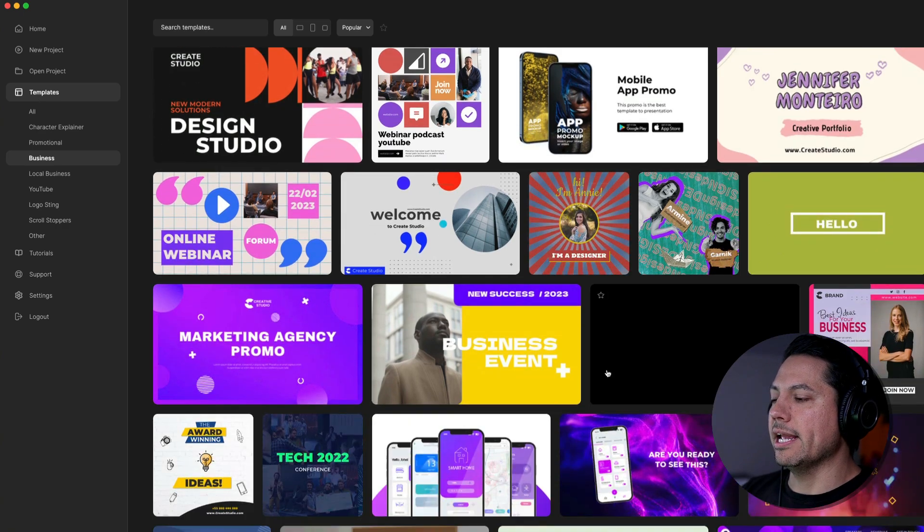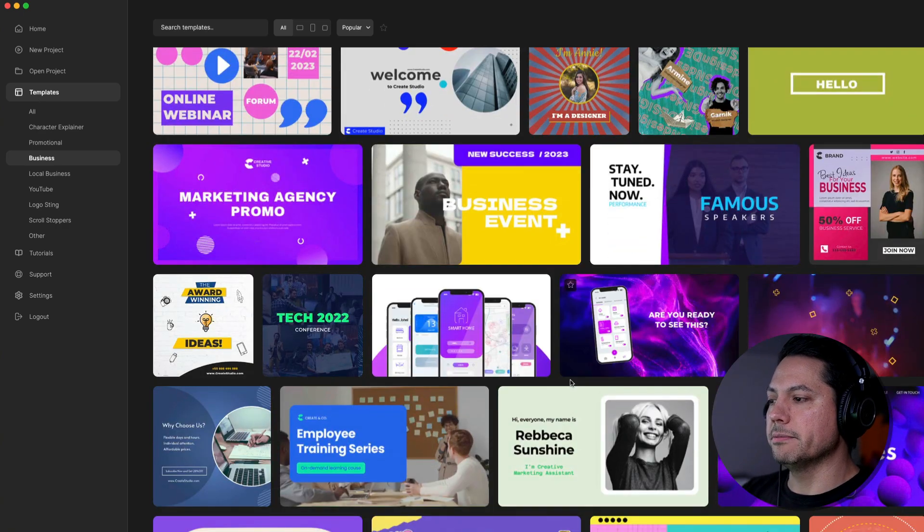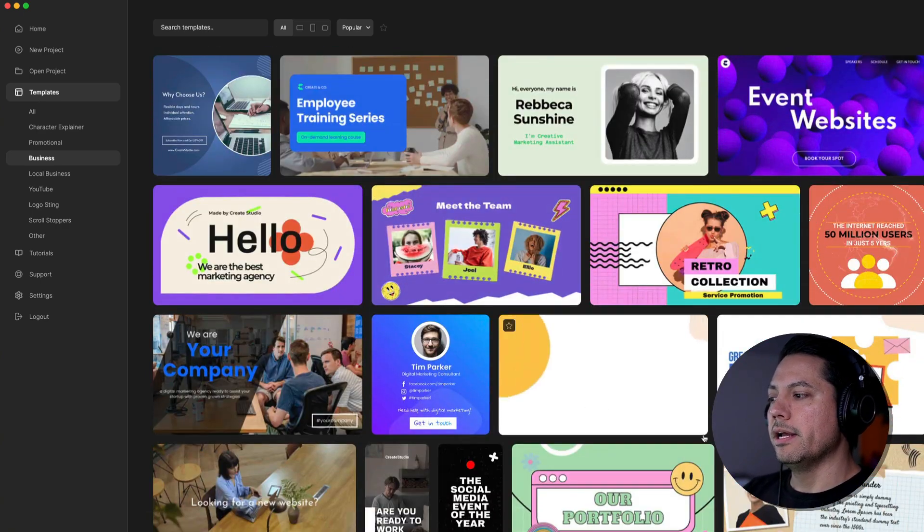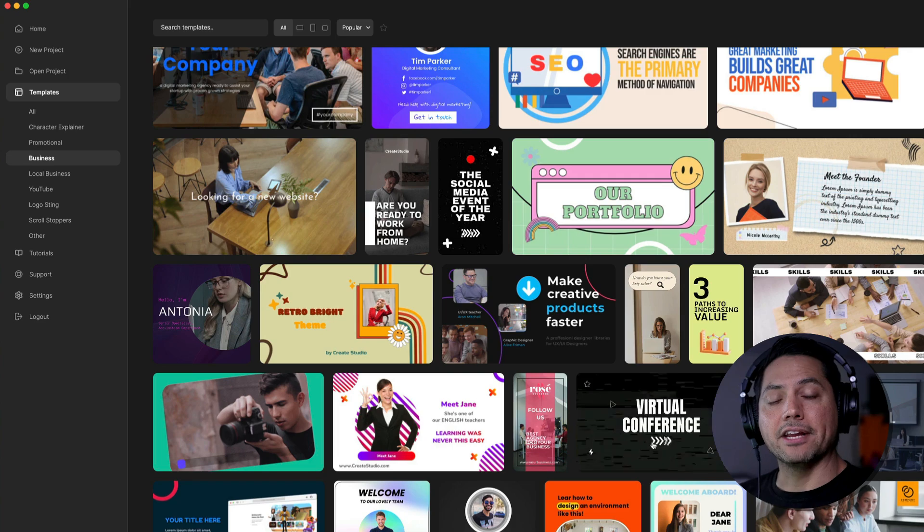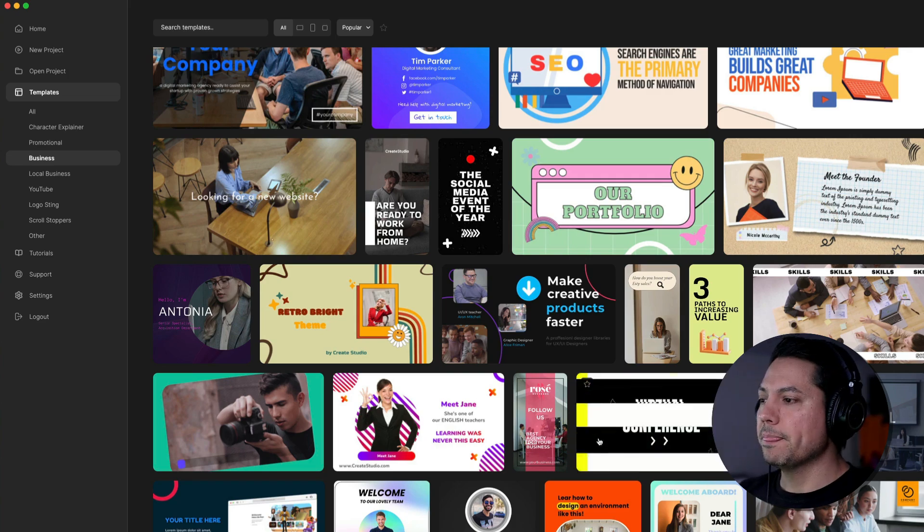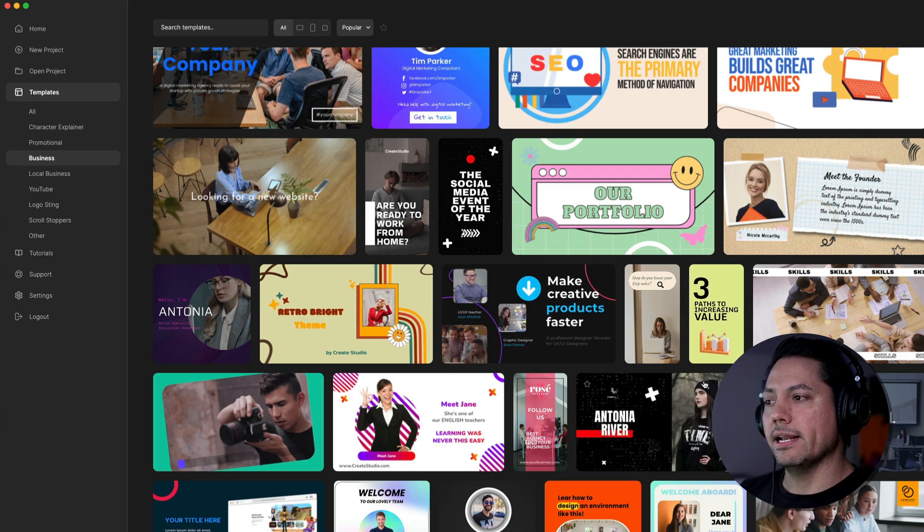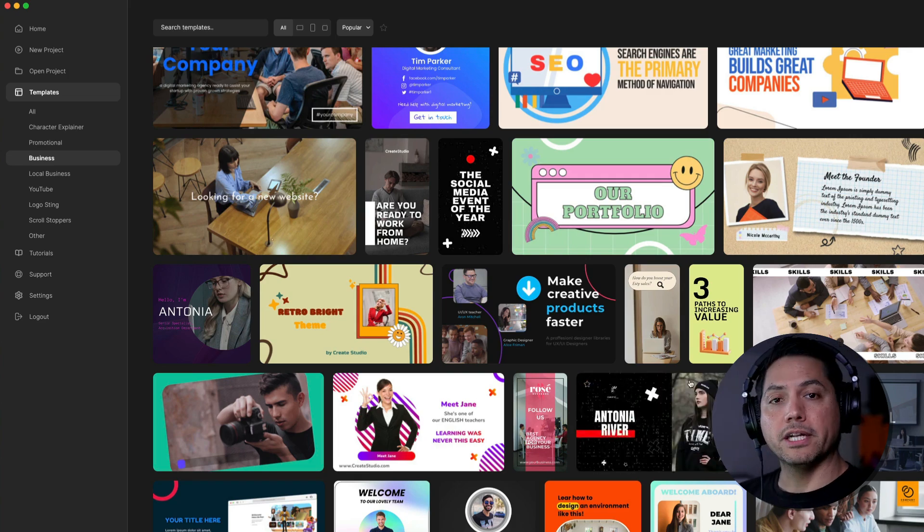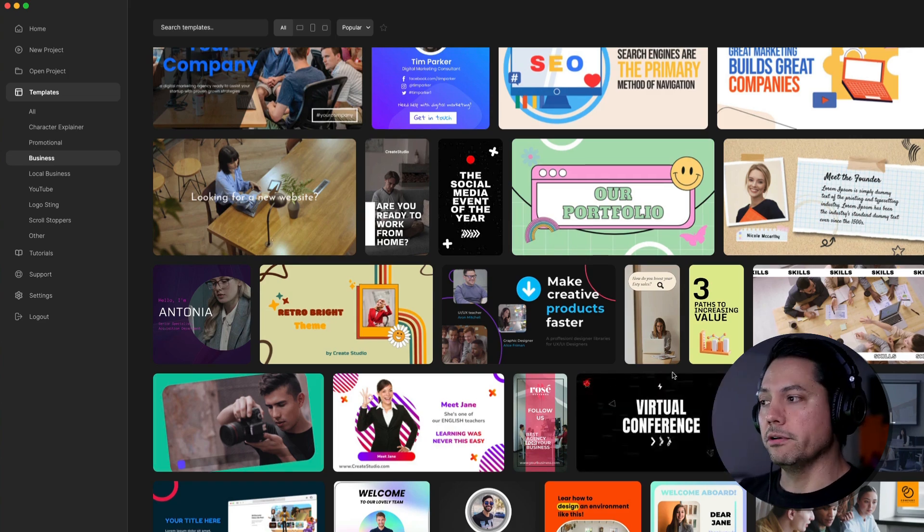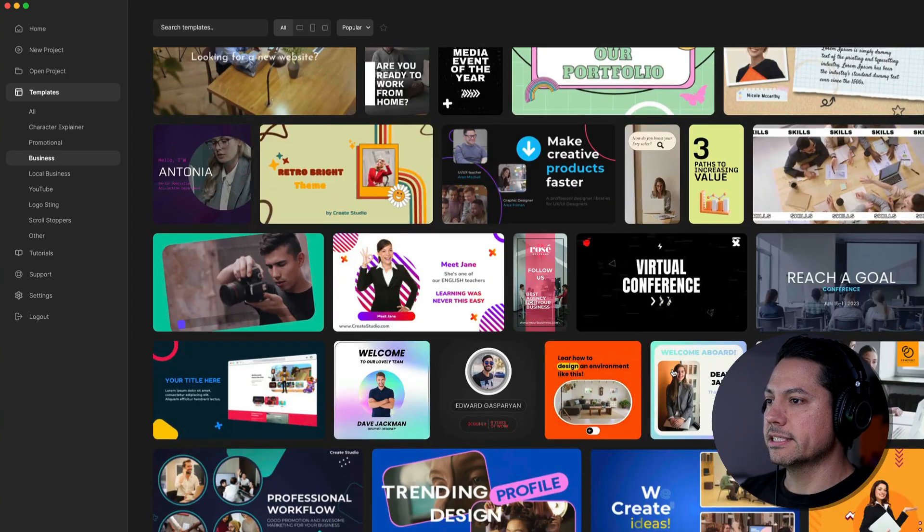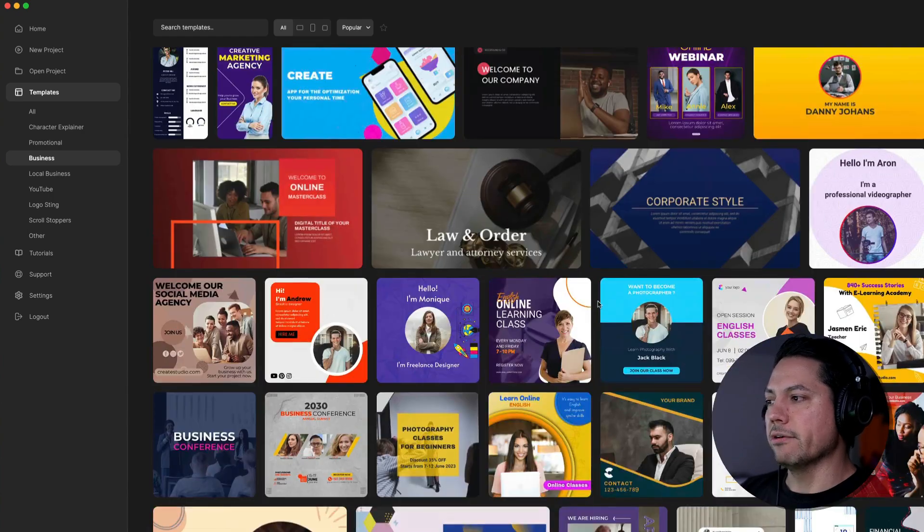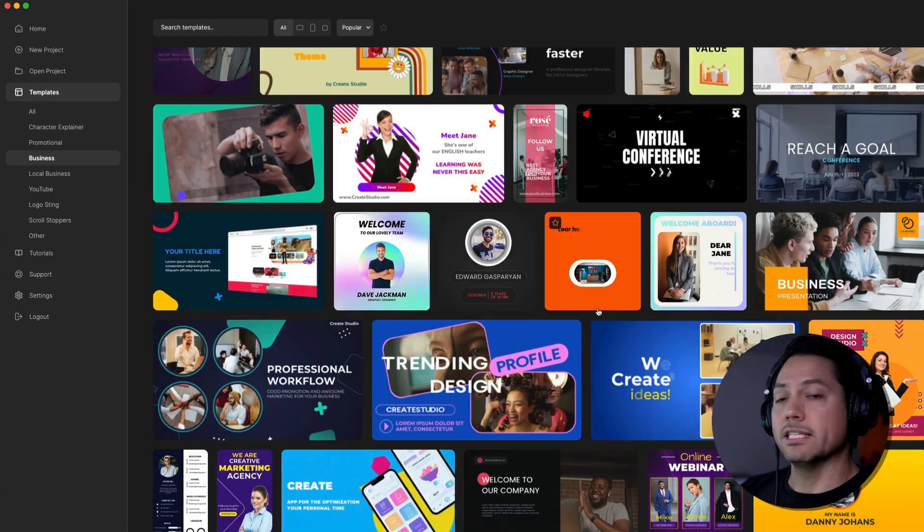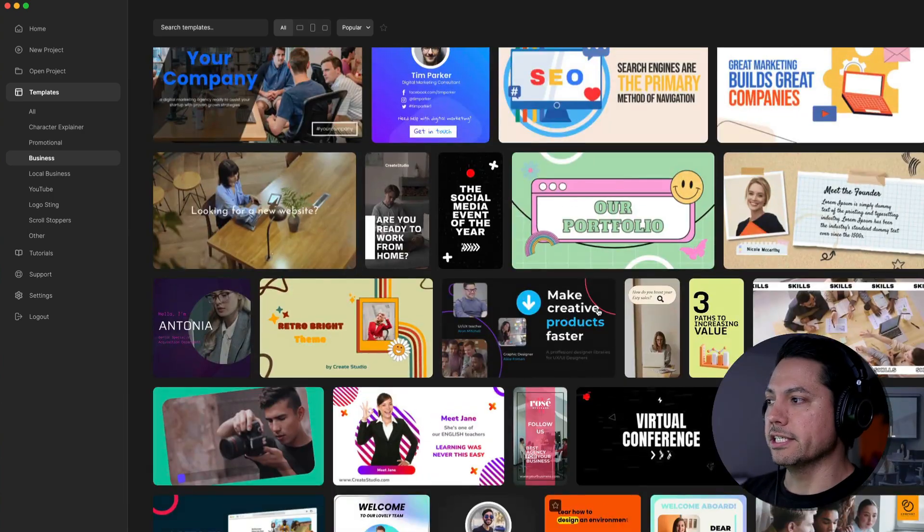And in here, we have a large, massive amount of templates that are at your fingertips that you can then create your own projects for and make your own. So there's tons of stuff in here. So feel free to dig around and see what best fits your needs.